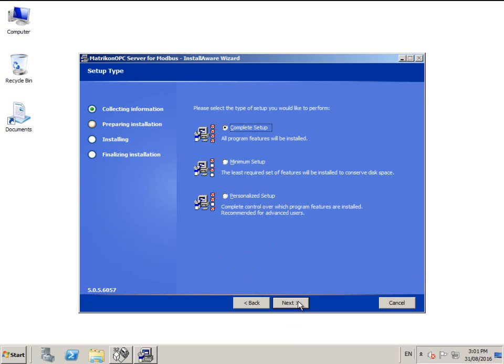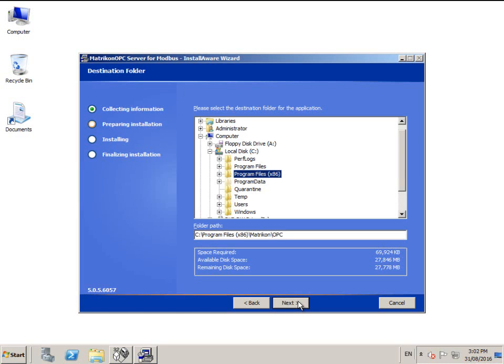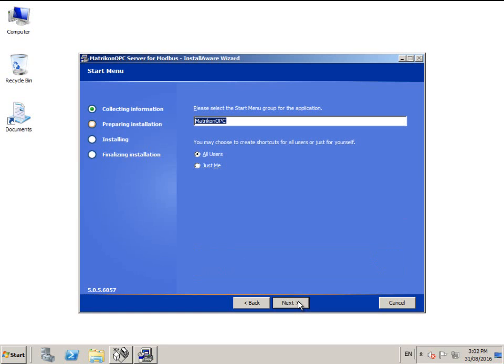The installer provides the option to customize the installation, or you can just accept the complete installation. You can change the installation location and customize the start menu folder name.